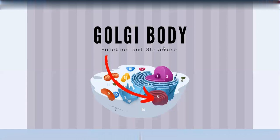One of the main functions of the Golgi apparatus is secretion — it packages secretory vesicles. Proteins synthesized in the endoplasmic reticulum are transferred to and packaged by the Golgi apparatus for secretion.